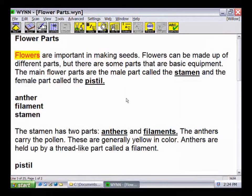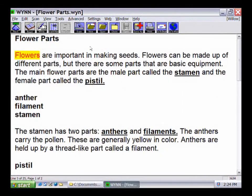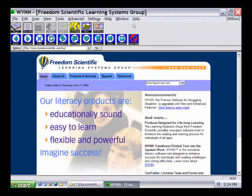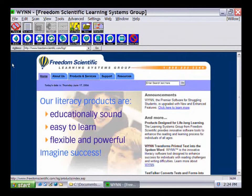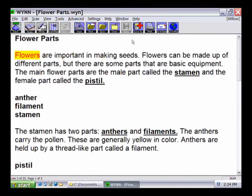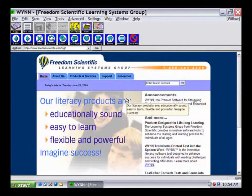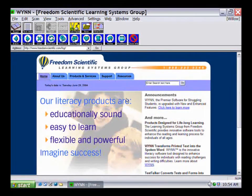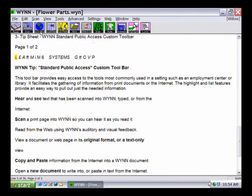To have Win read information out loud from a web page, click on the Go to Web button. Then open a web page and click on the Read button to read the text and links on the page. When you are finished using the internet, select the Close the Web button or press Alt plus C on the keyboard. Win allows users to switch among open documents at any time. Click on the Other Docs button to switch documents, and click the Go to Web button again to return to the web page.